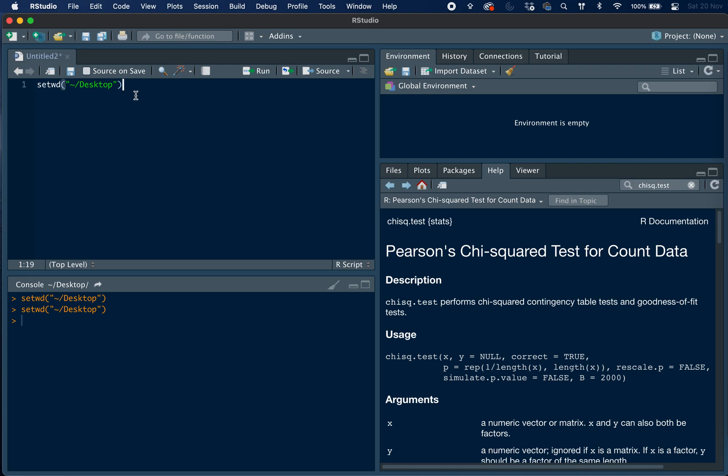So next we are going to load our dataset into R. So the data is in CSV format, so we can use the read.csv function, but first we need to assign our dataset to an object, which we call myData.